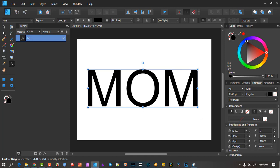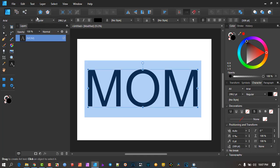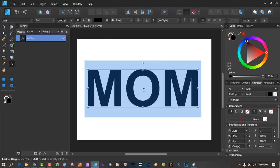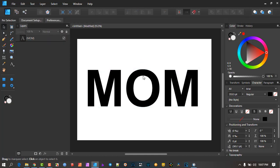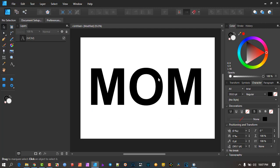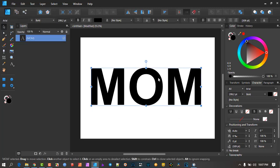What I would suggest is, if you're using any words, make sure you choose a font that you can thicken quite a bit — add bold — and then it makes it nice and bold, because the thickness of the letter is what's going to show the image through it.